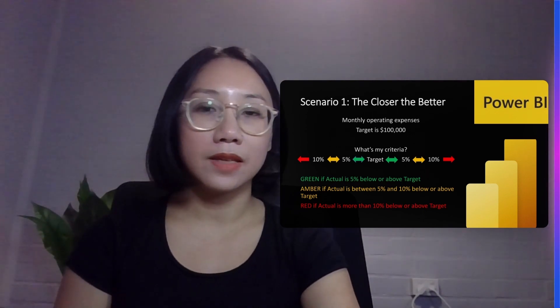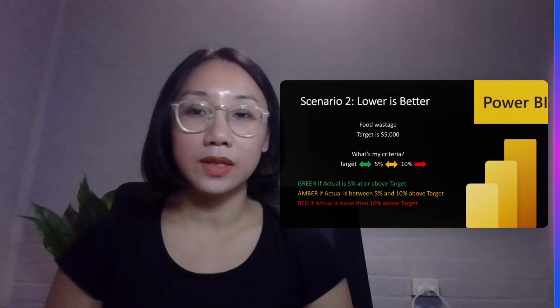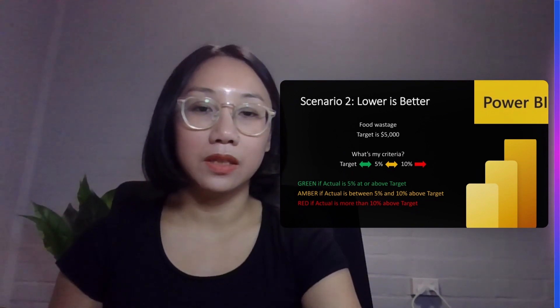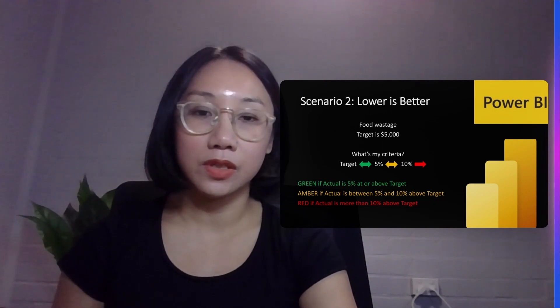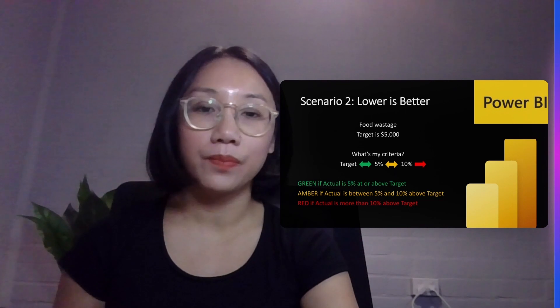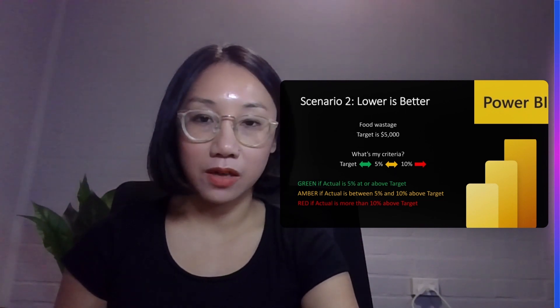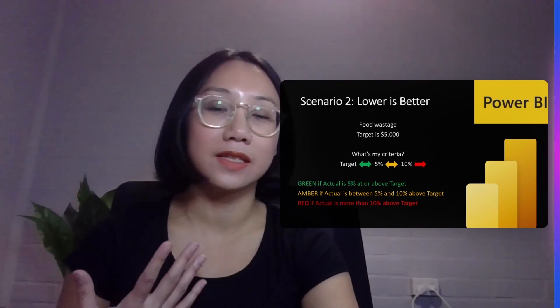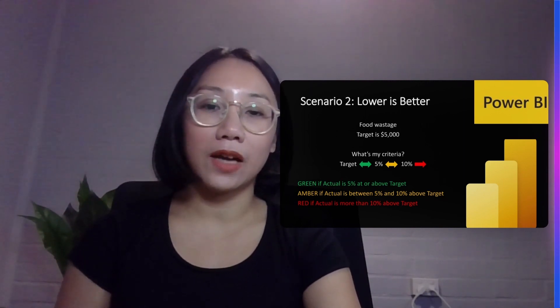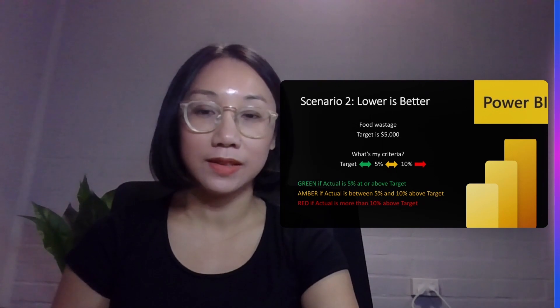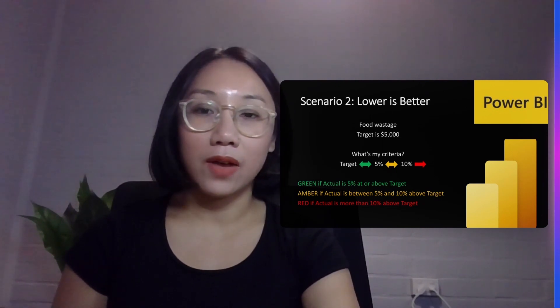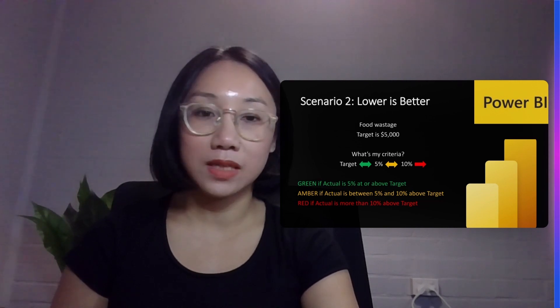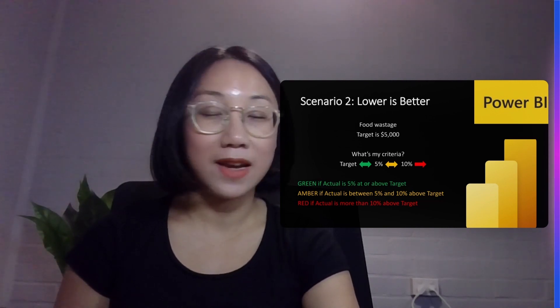Next we have our second scenario. In our second scenario the lower it is the better it is. So here we have our target baseline and if our result, our actual result, is below the target value, equal to the target value, or 5% above the target value then it is considered amber and reasonably acceptable. If our actual result is more than 10% above the target value then it's considered red and unacceptable.